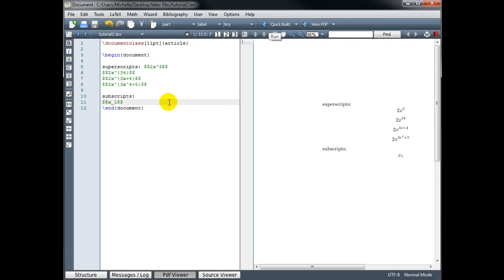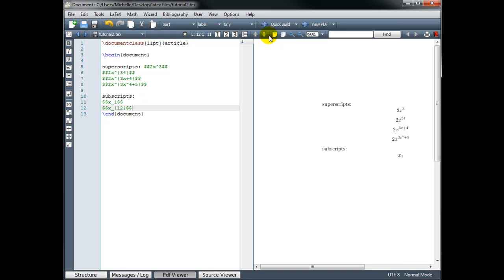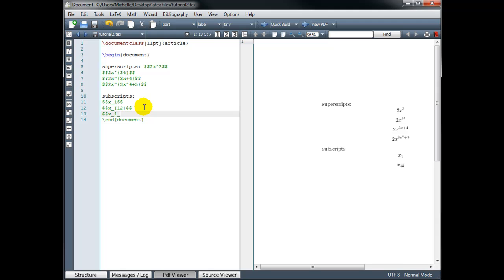If I need more than one character in my subscript, then again we wrap it in curly braces. For example, x sub 12. And I could have a subscript within a subscript. So I would want x sub 1 sub 2 if all of my subscripts are single characters.